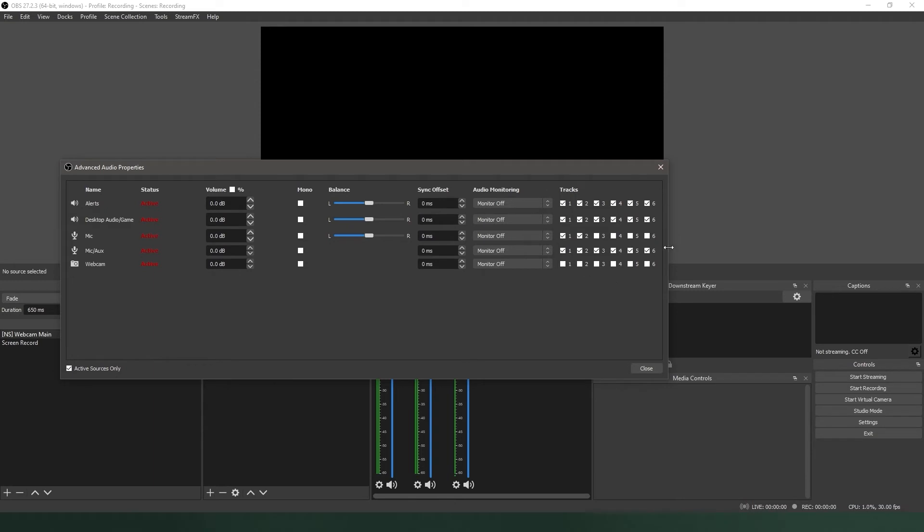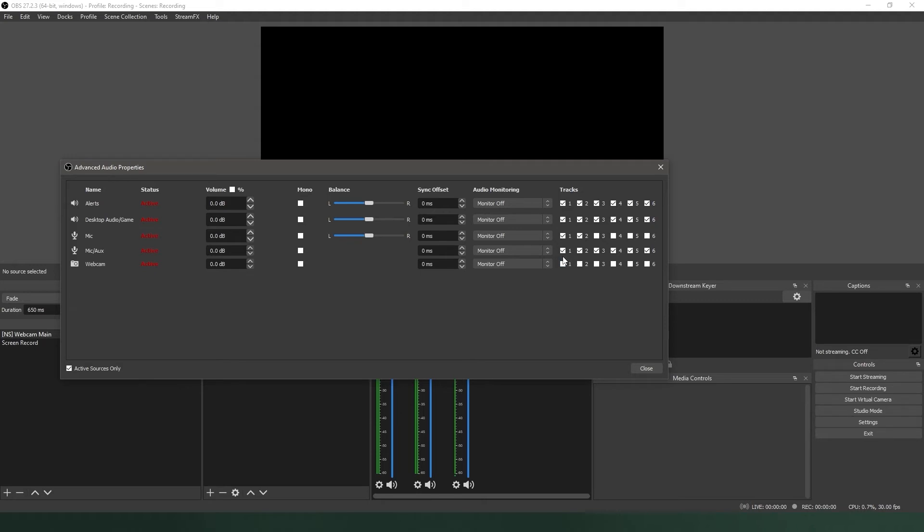This is where you will select which track or tracks each source will be recorded to, using the grid box of checkboxes on the right side of the window. By default, every box is checked. This means that every source is being recorded to every track. If you're just recording, you can assign each source to a separate track. If you're recording and streaming, you want to assign every source to track one, and then assign the sources you want to record independently to their own tracks.